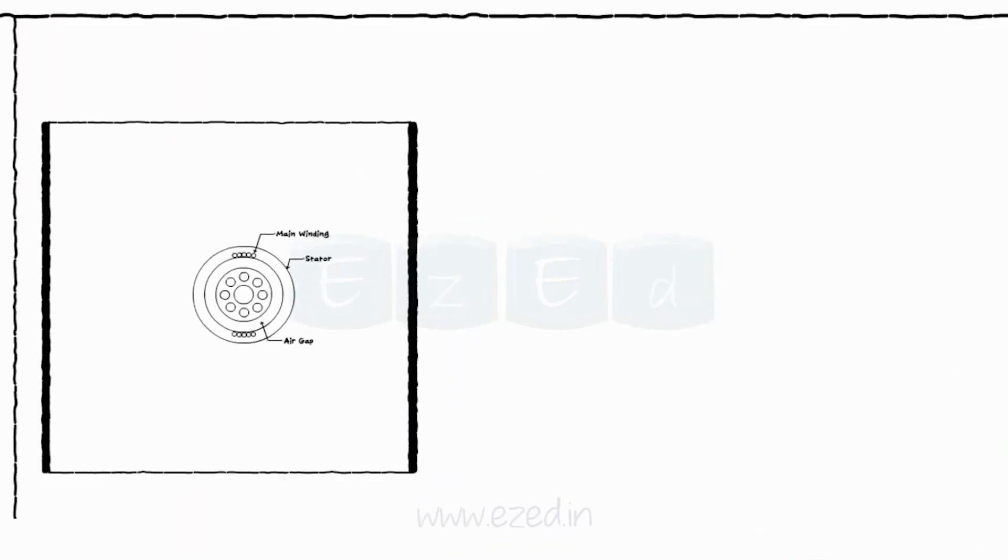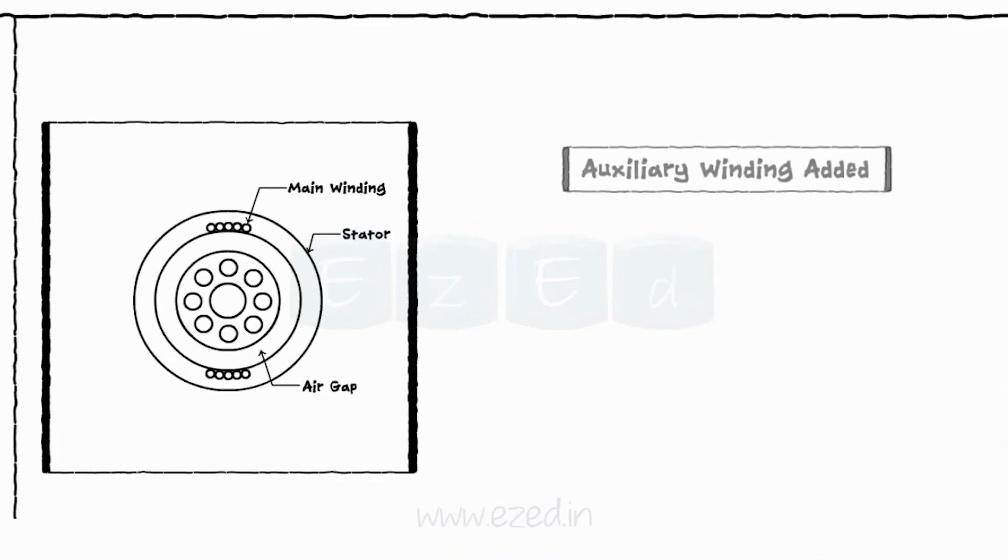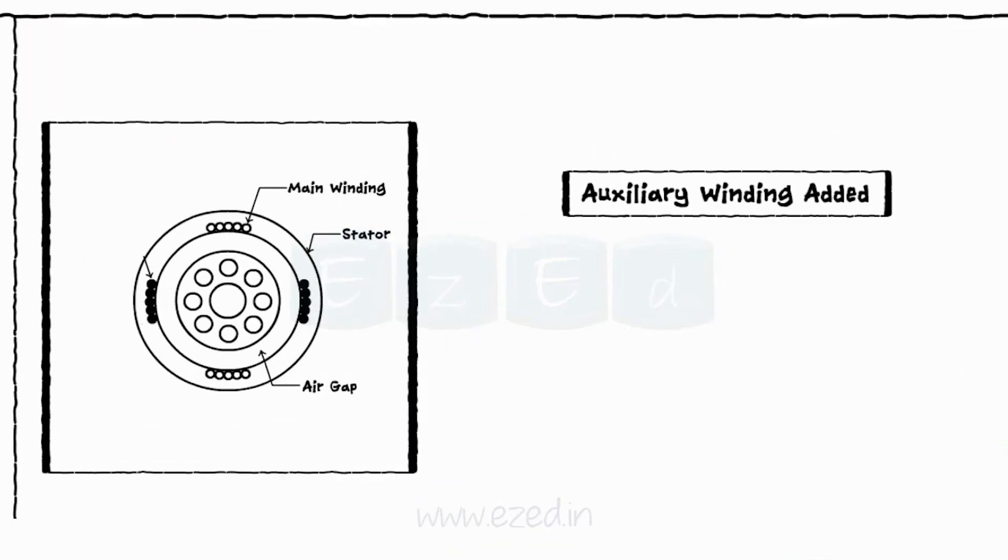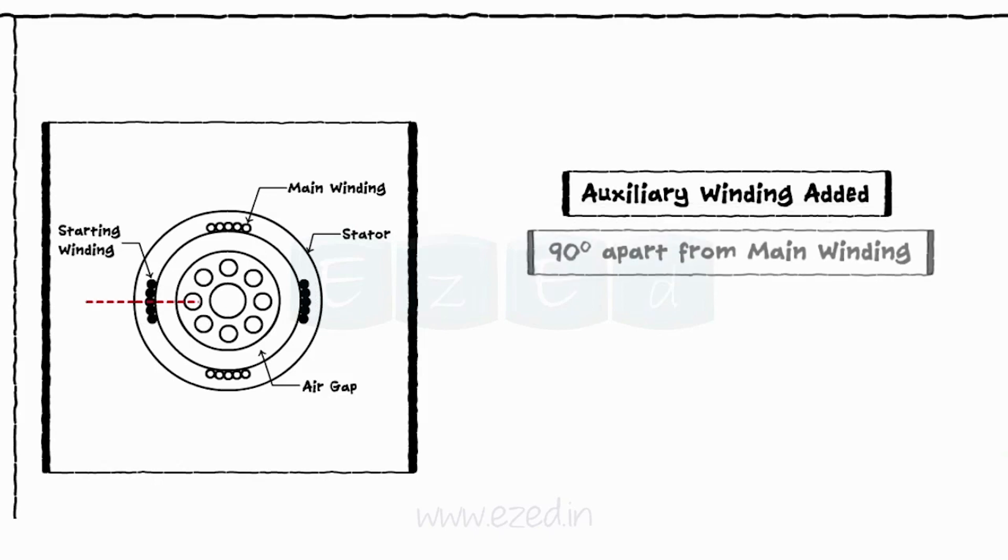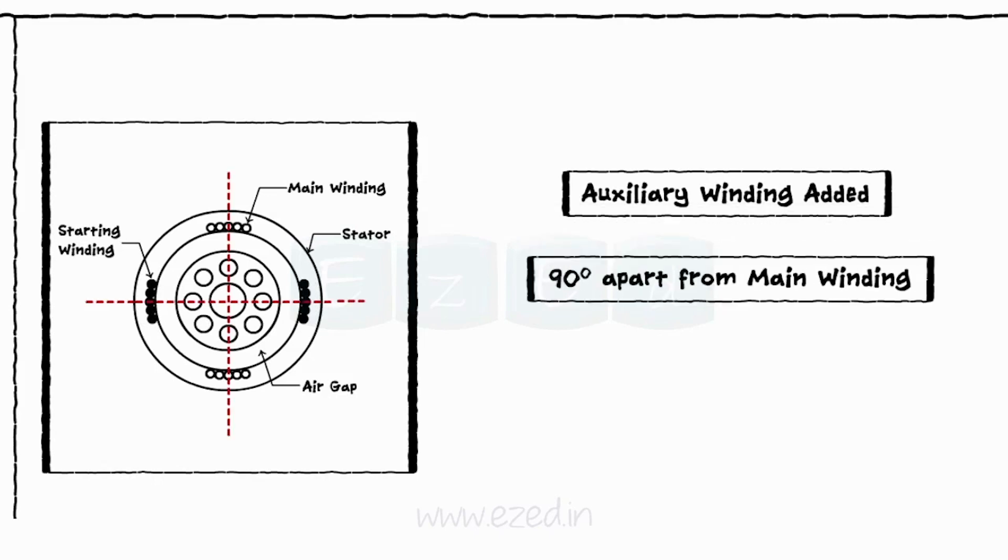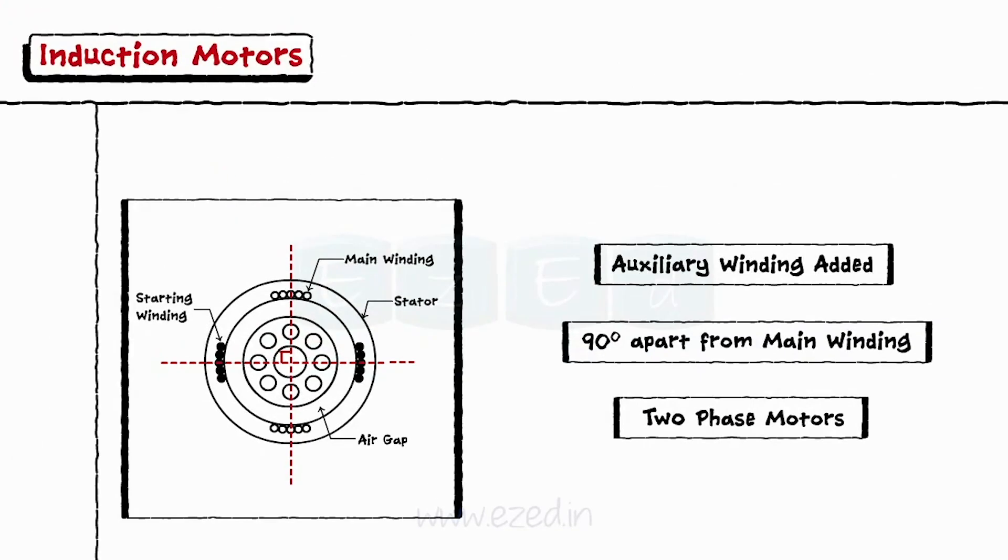To overcome this drawback, the auxiliary winding is added to it temporarily 90 degrees apart from the main winding, making it a two phase motor.